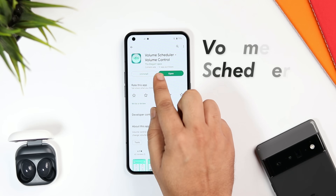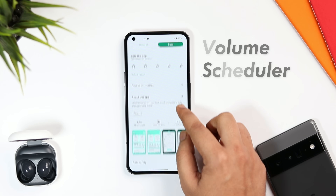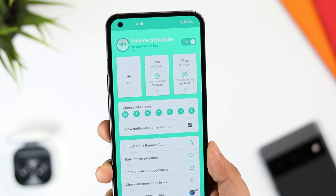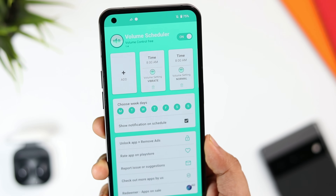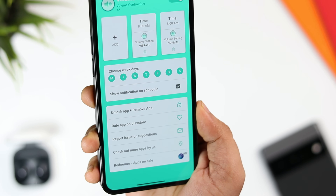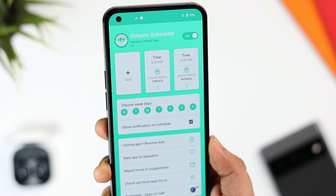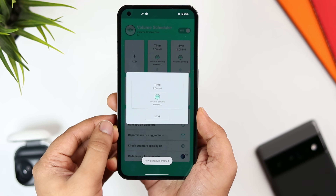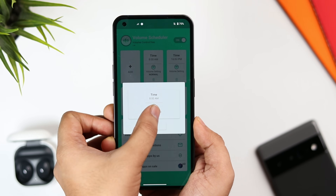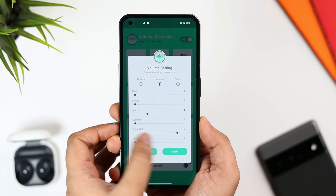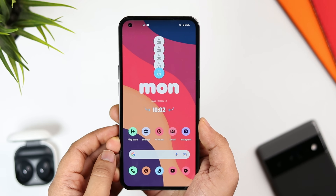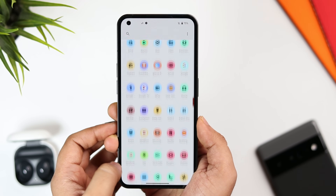Volume Scheduler is an app that automatically changes the volume levels of your phone as per the scheduled time. You can set different volume levels during daytime when you are about to reach your office, and at the time of returning back home you can revert the volume levels on a given time. Once installed, simply open and turn it on, click on the plus icon, select the time, and change the volume levels as per your requirement. Click save and the app will automatically change your system volume as per the scheduled time.